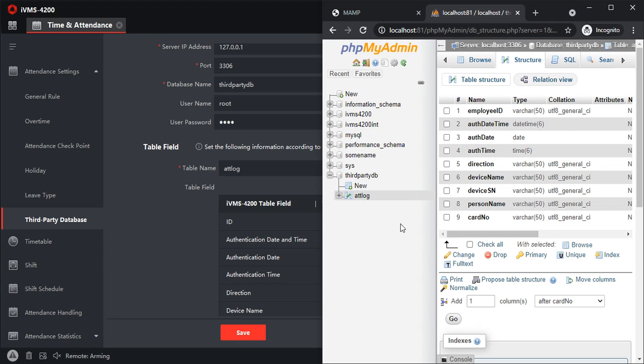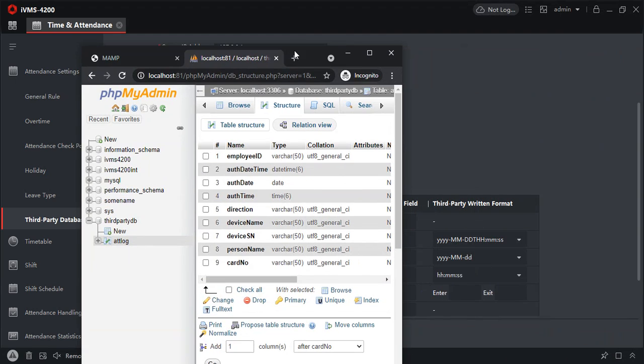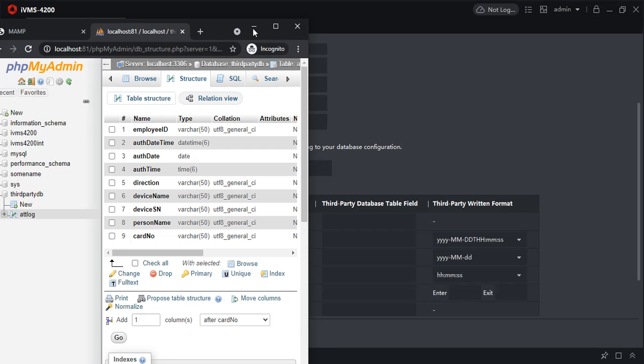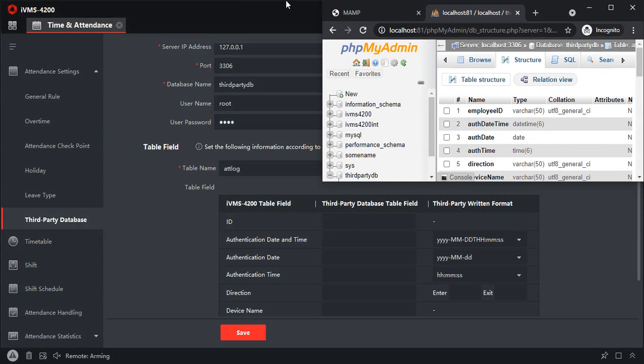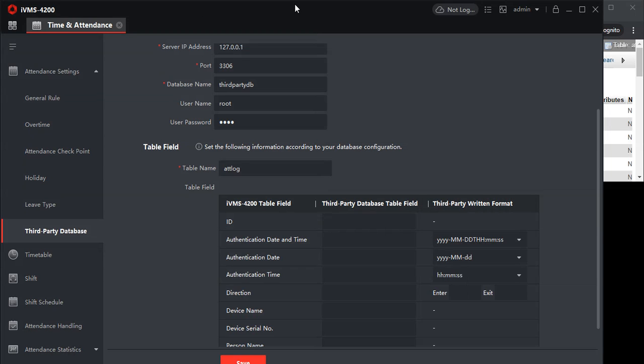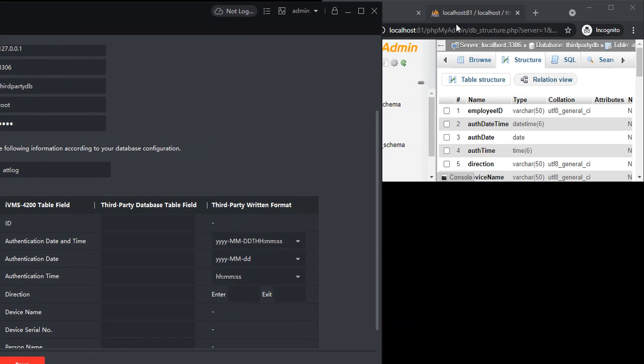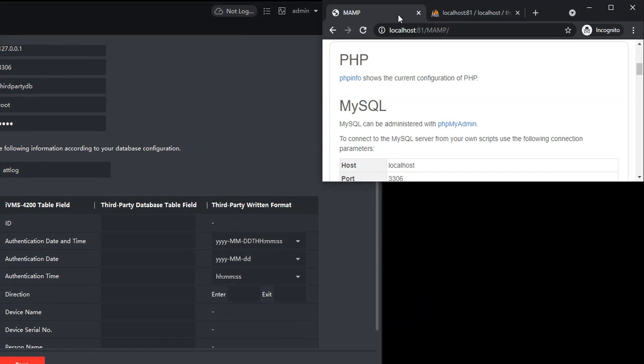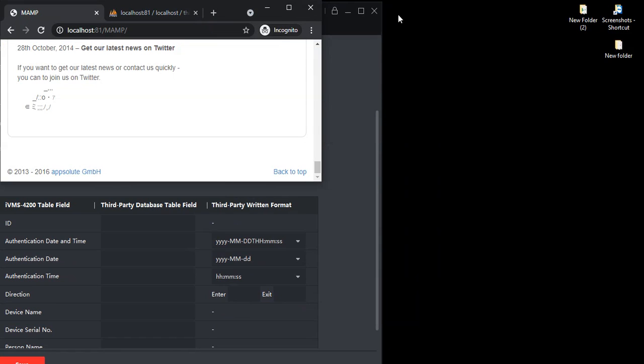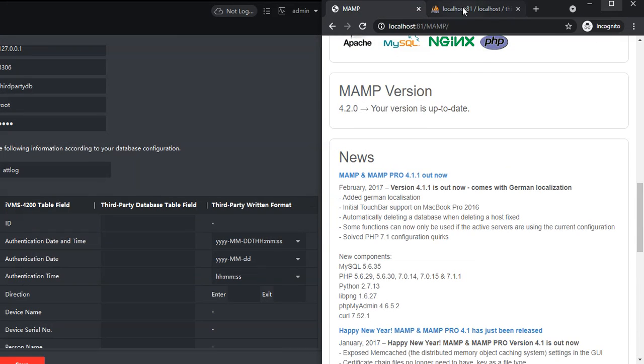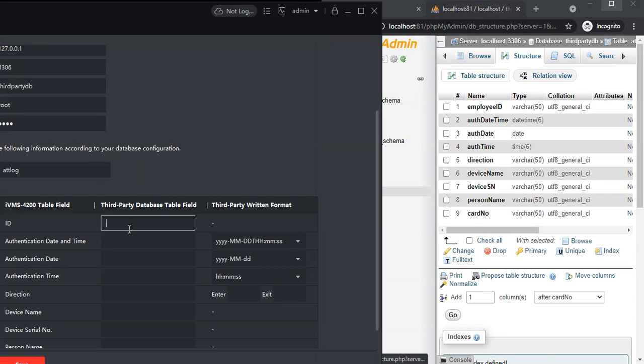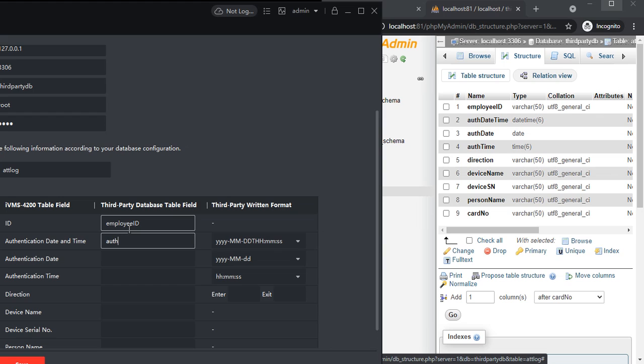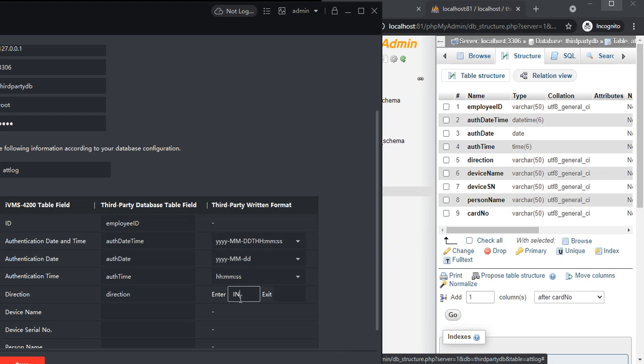You should see the fields over here. Let me scroll this over. I'll type the employee ID, employee ID. Auth datetime. Direction.